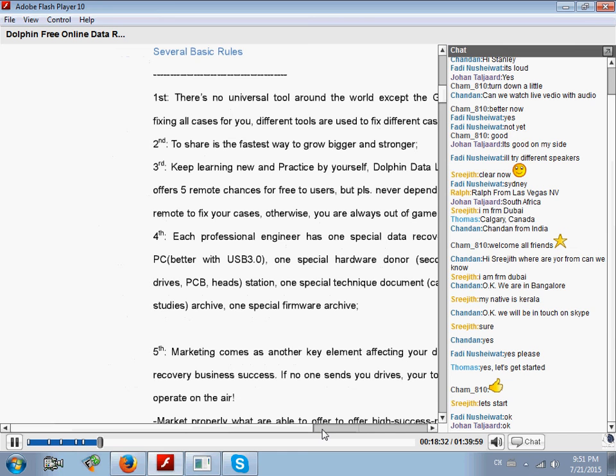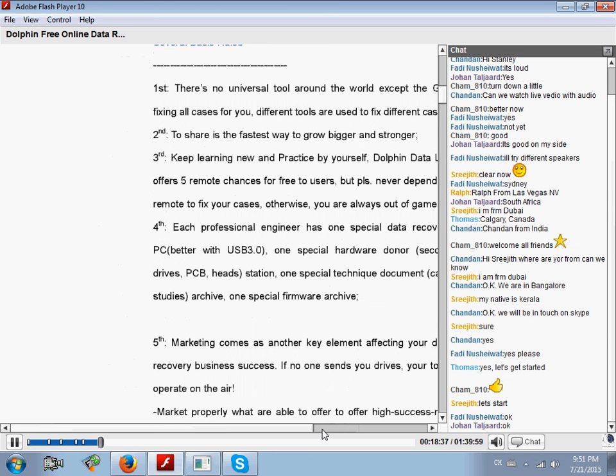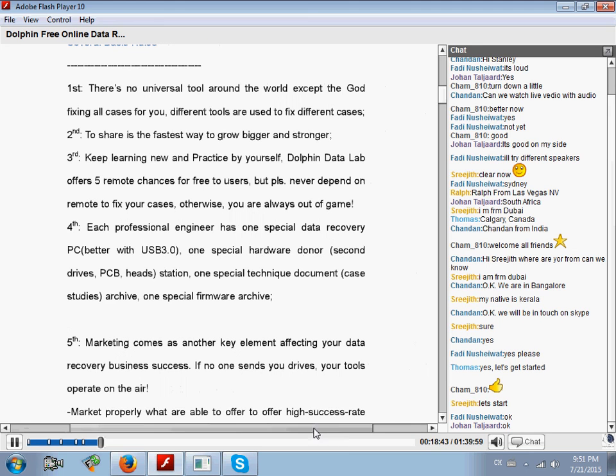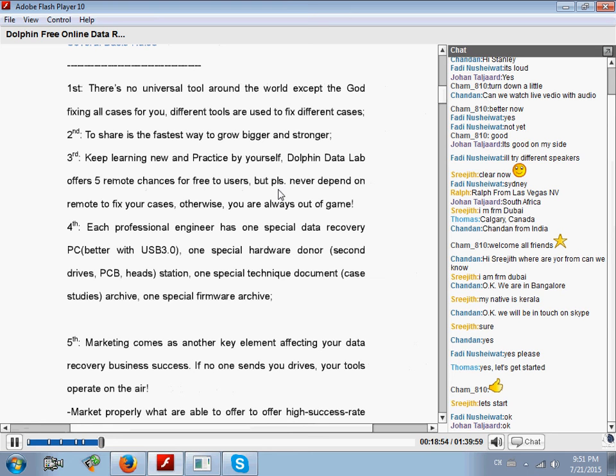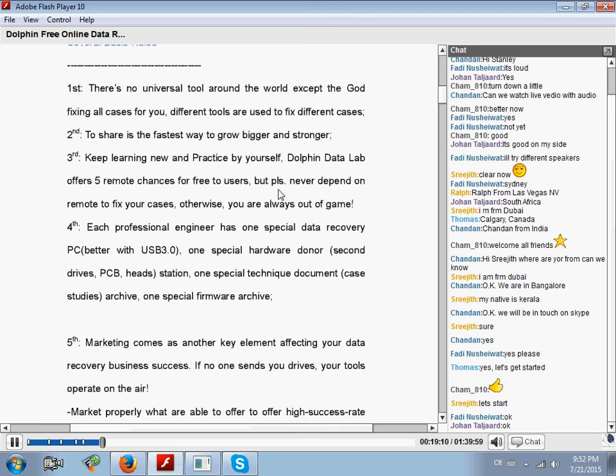Third, you must keep learning new things and practice by yourself. We offer five remote support chances for free, but please never depend on remote support to fix your cases. Otherwise, you are always out of the game because you never understand how to fix the cases by yourself. You don't know what happens; you just see the moving hands from the engineers. When you leave the remote, you learn nothing.